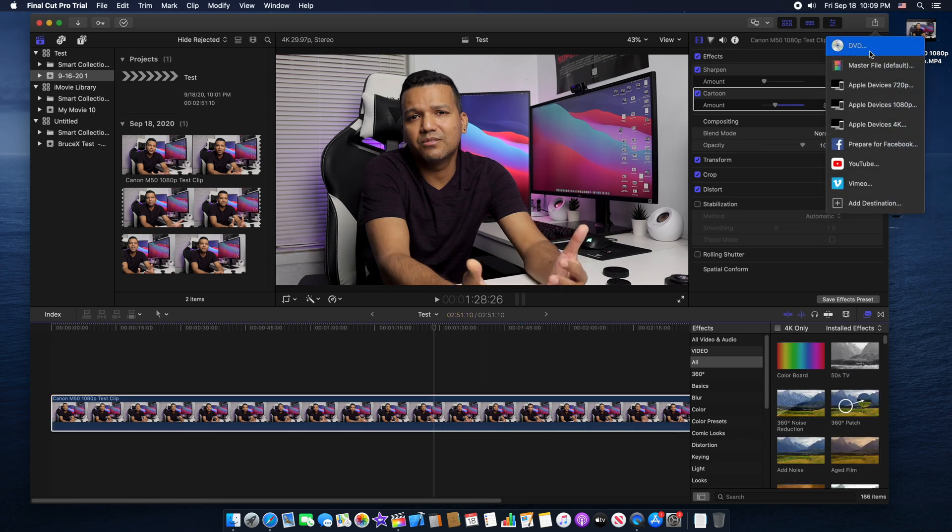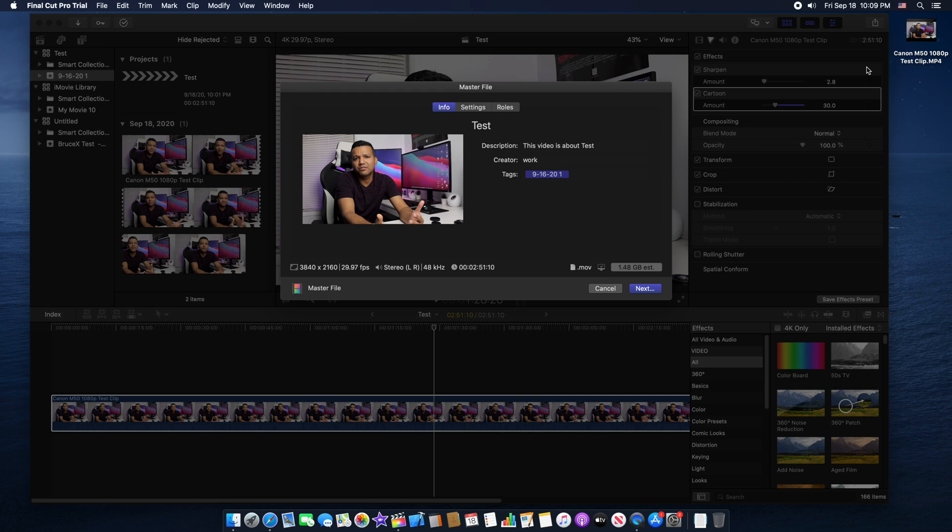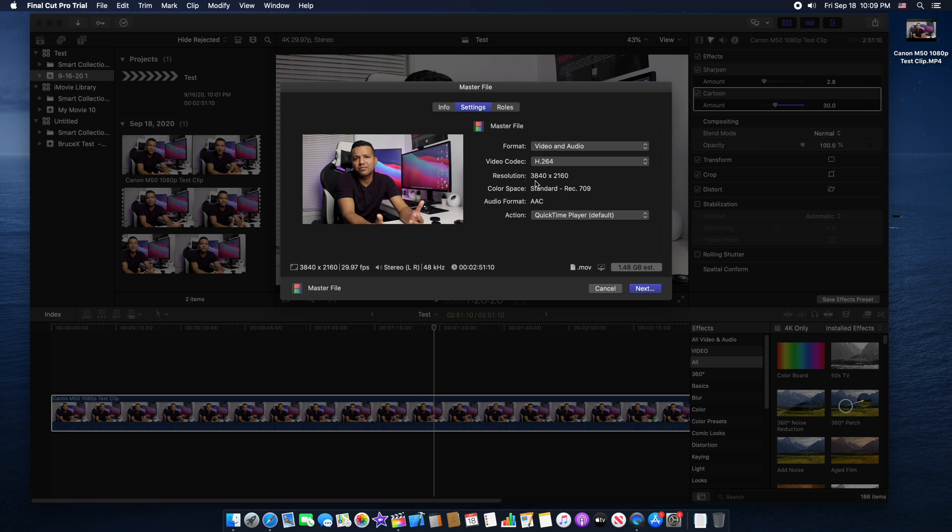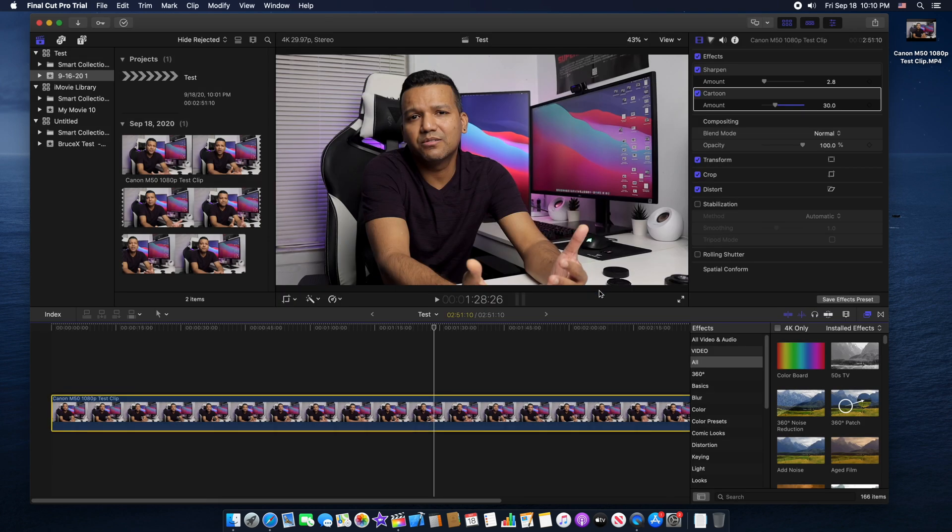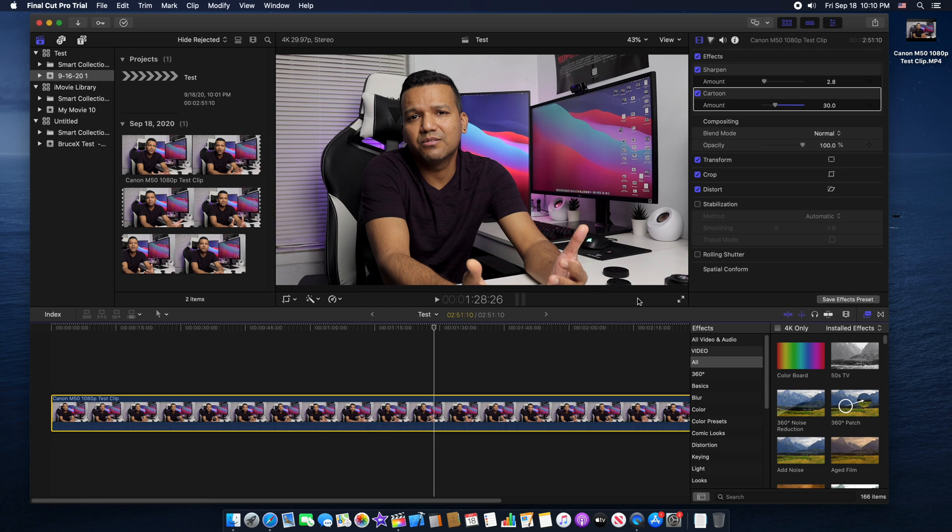Then go to master file and we will export our 1080p video with 4K resolution 3840 by 2160. Just click next and you should be done. All right guys, that should be it. If you like my video, if this video helped you in any way, please don't forget to like this video and also don't forget to subscribe and stay tuned for more content like this. See you guys next one. Peace.